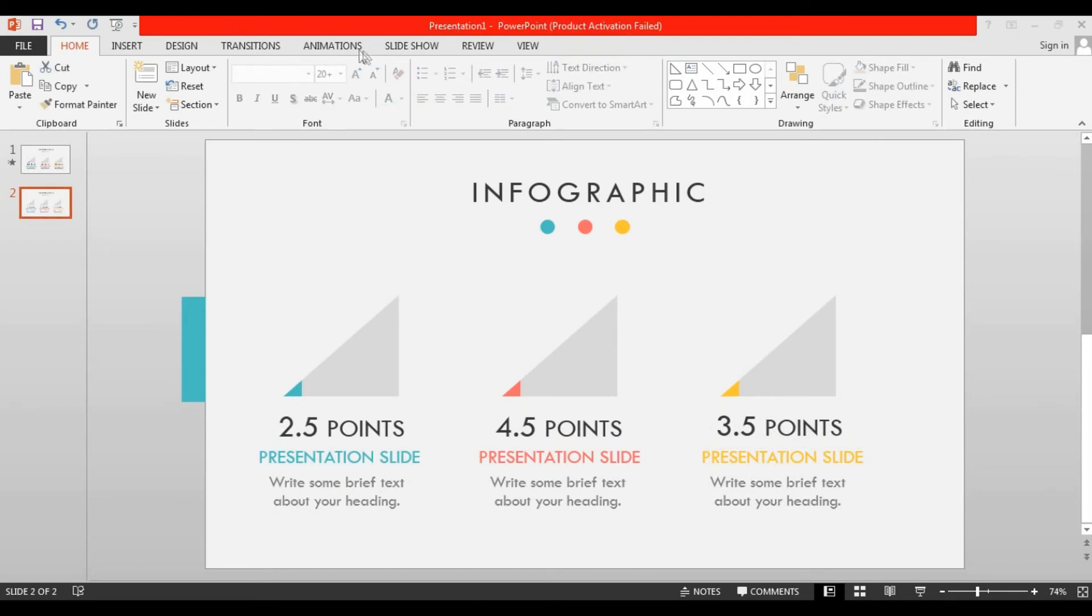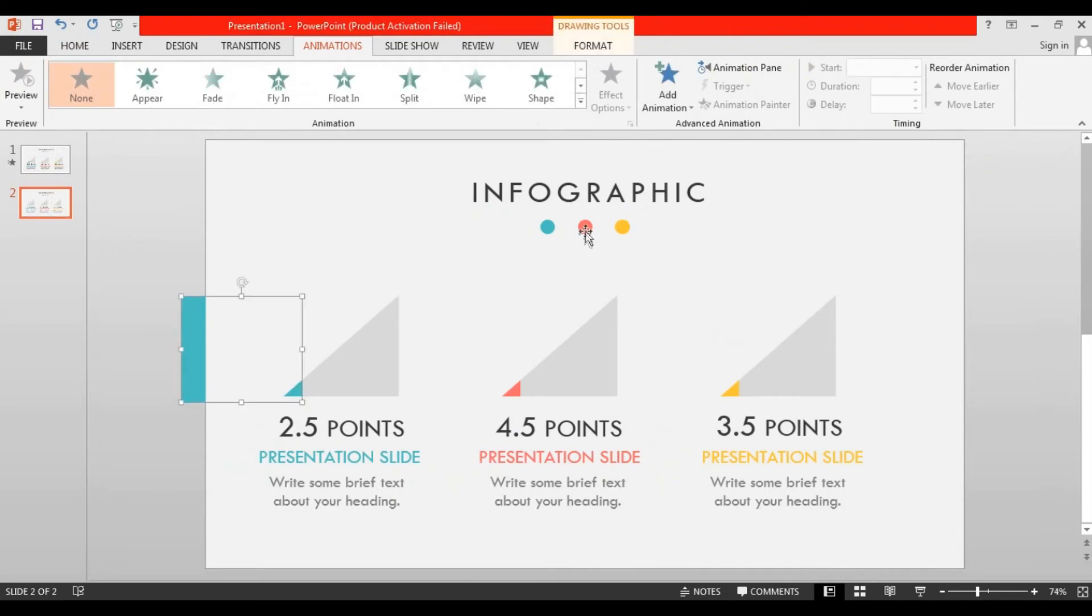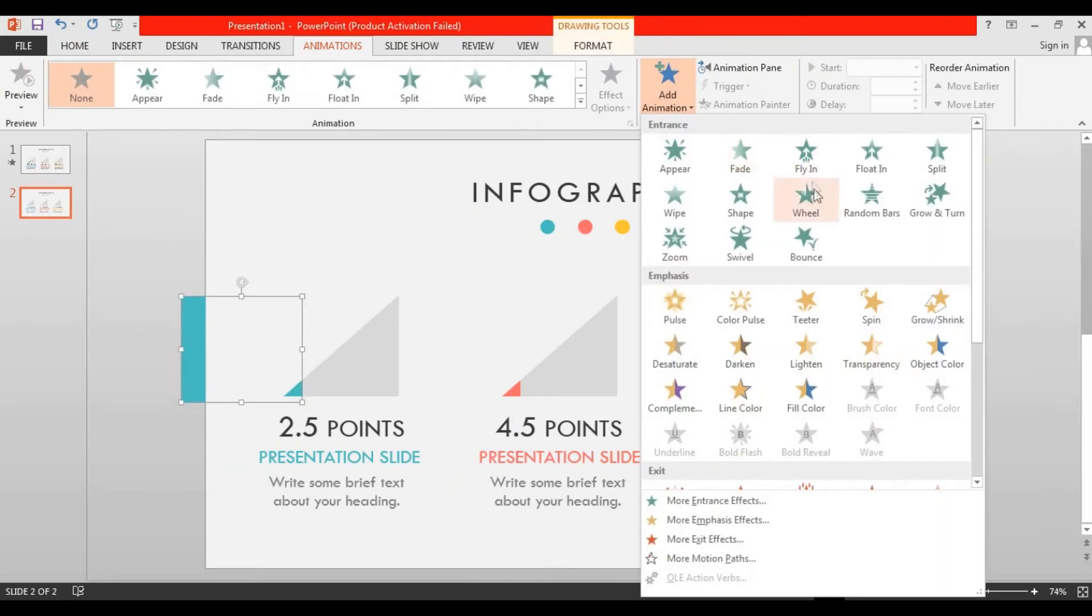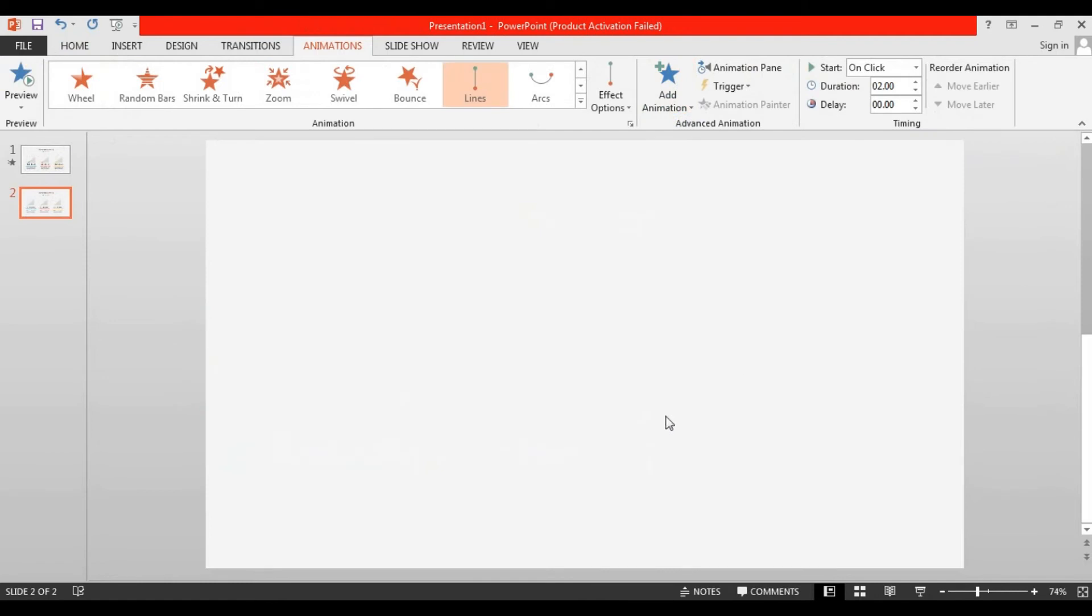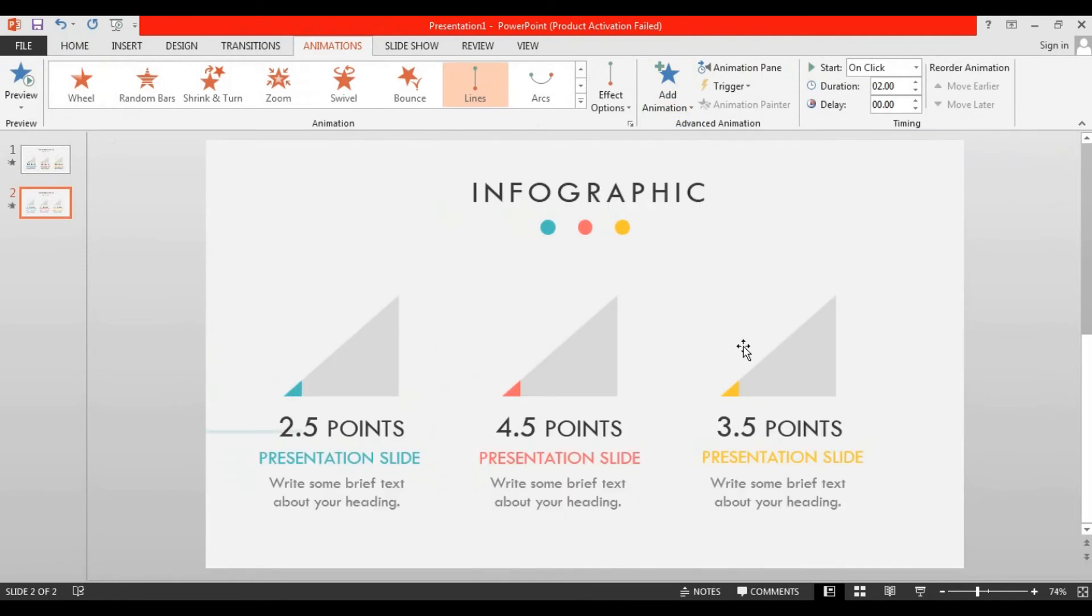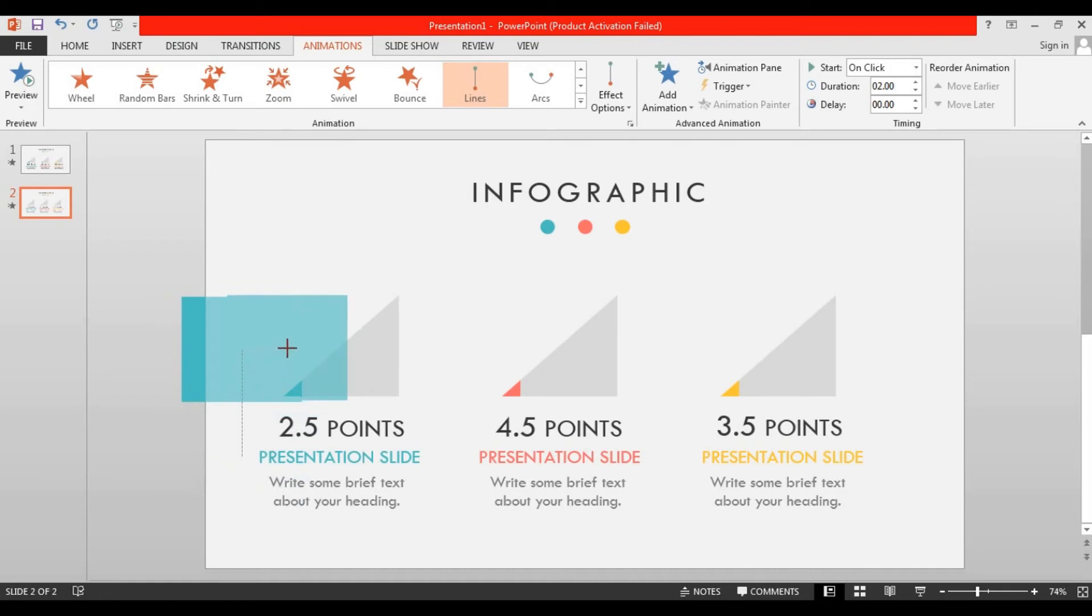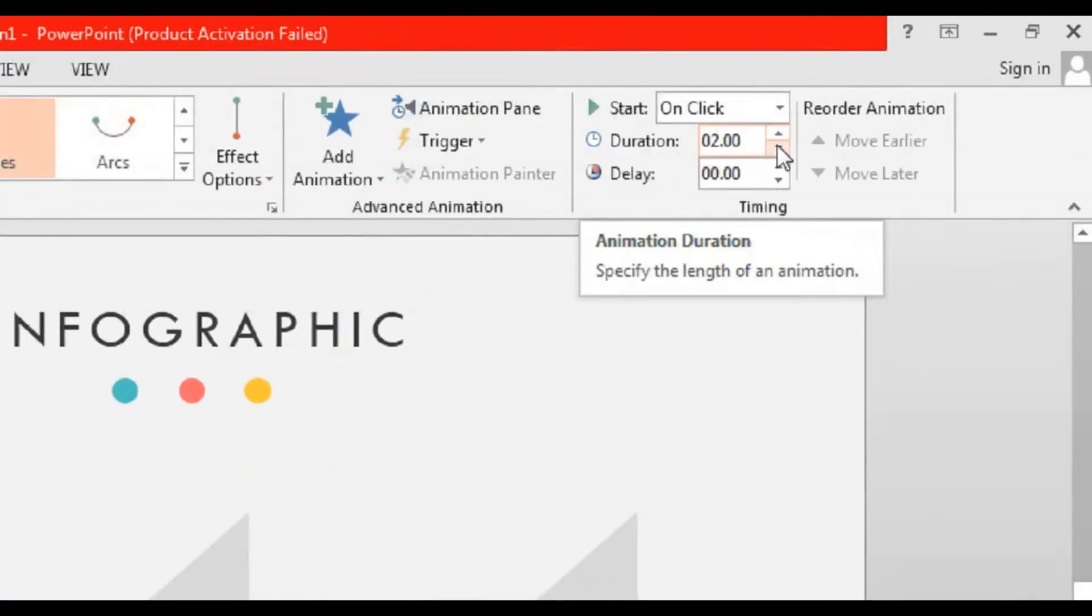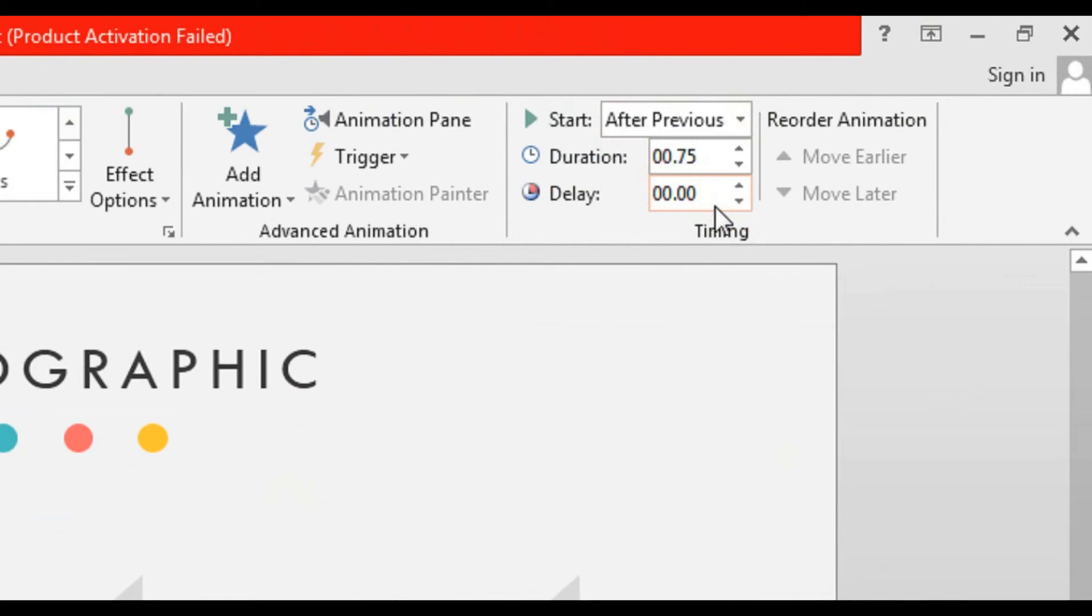It's time to animate them. Go to animation, select this rectangle, go to add animation and select lines. Then place it according to your points by dragging the red dot. Also change its duration to 0.75 seconds and select after previous.